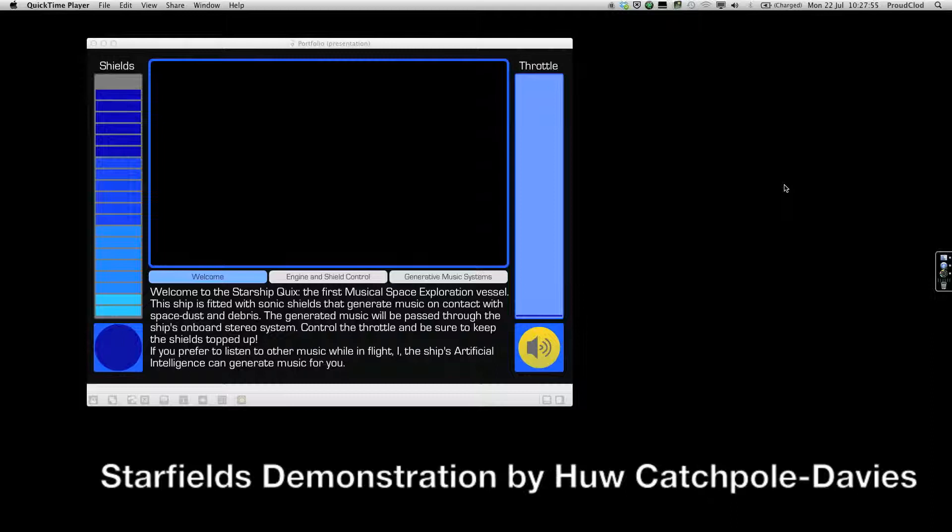Hello, I'm Hugh, and I'm here today to talk to you about a piece I've written and coded the engine for in Max MSP. The piece is called Starfields.